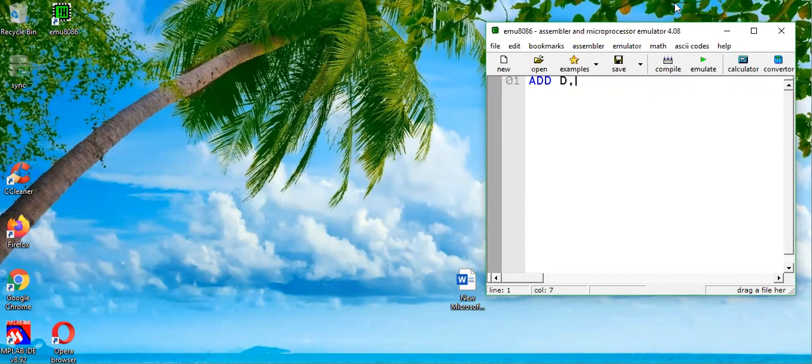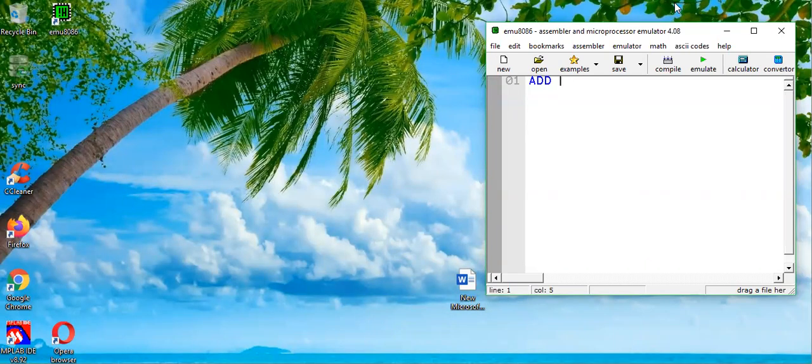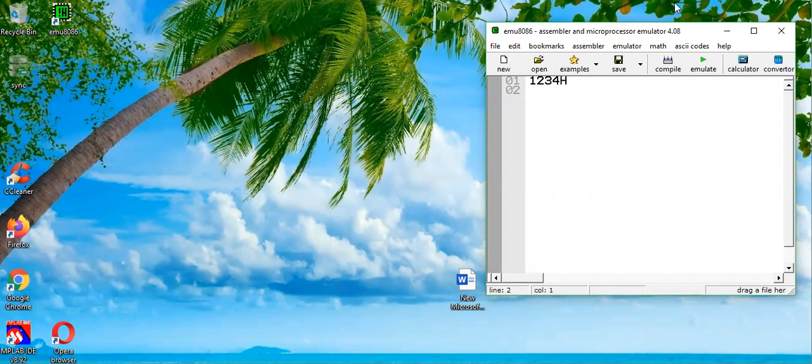The format will be quite similar. ADD is a keyword, then we will use destination, then we will put a comma and then a source operand. Let's say we want to add two numbers. One number is 1234 hex, another number is 5678 hex.